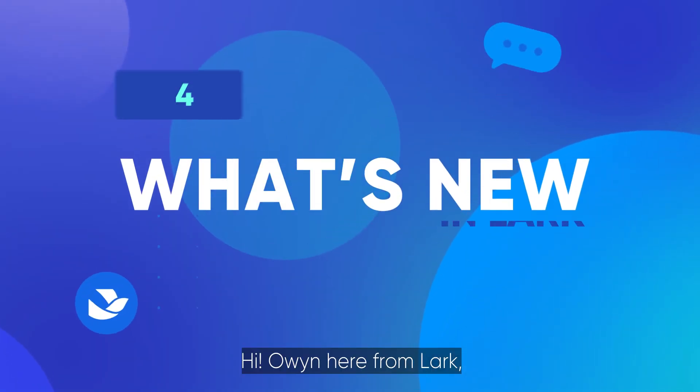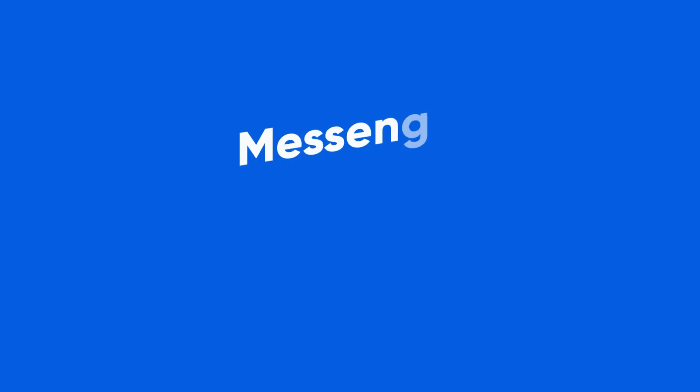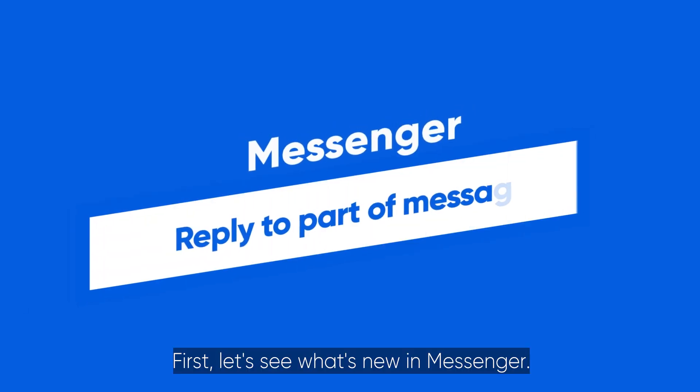Hi, Owen here from Lark, bringing you what's new in Lark this January. First, let's see what's new in Messenger.